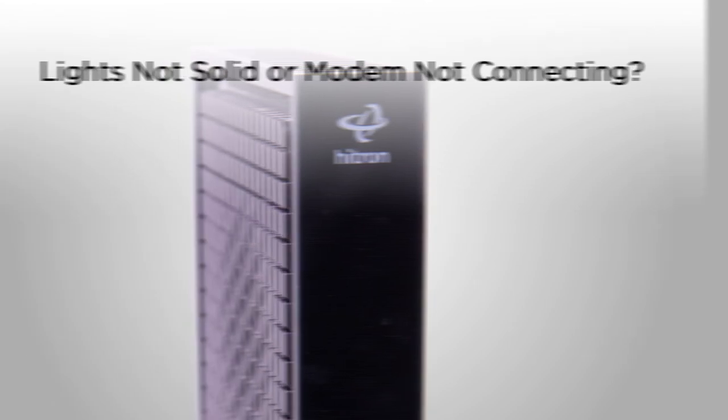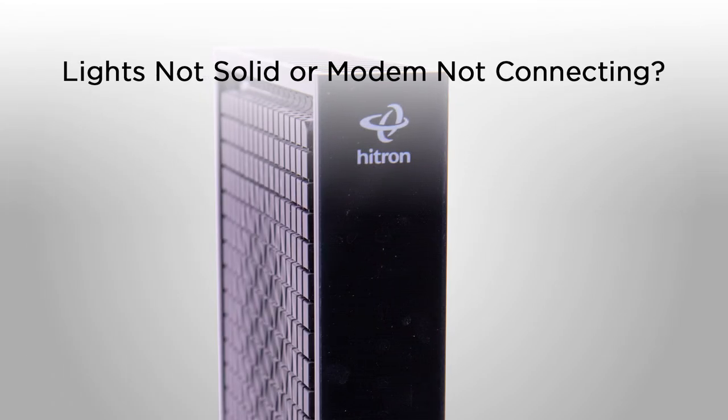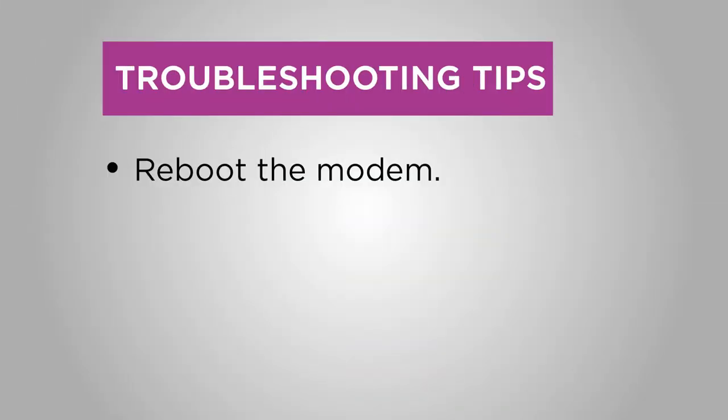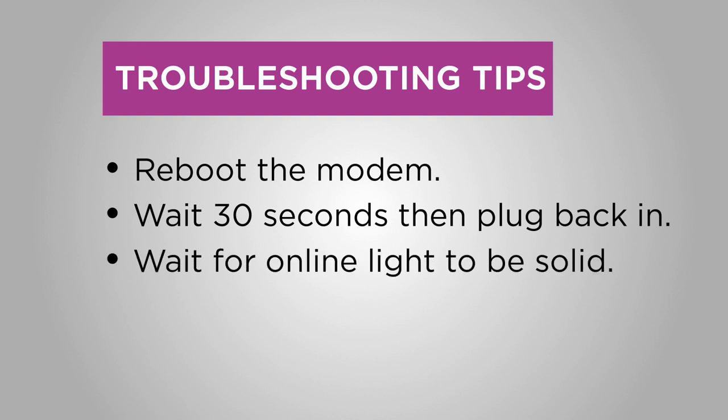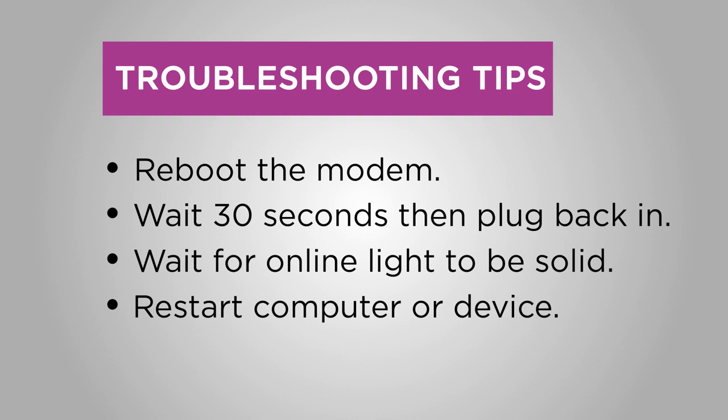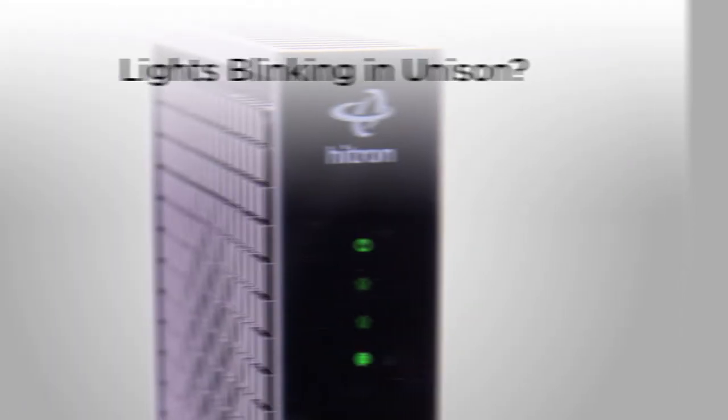Troubleshooting tip 2. If the modem doesn't light up or if the online light is solid but the modem isn't connecting, reboot the modem. Just unplug the power cord. Wait for 30 seconds and plug it back in. Wait for the online light to stop flashing and remain solid green. Restart your computer or other device and try opening a website in your browser.